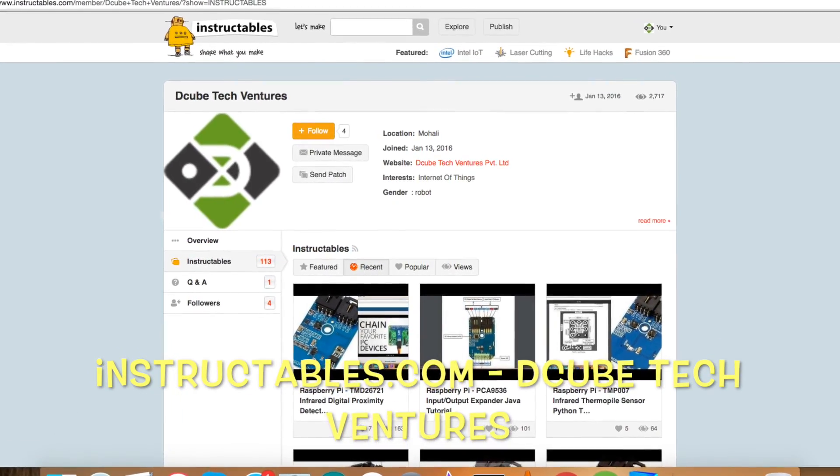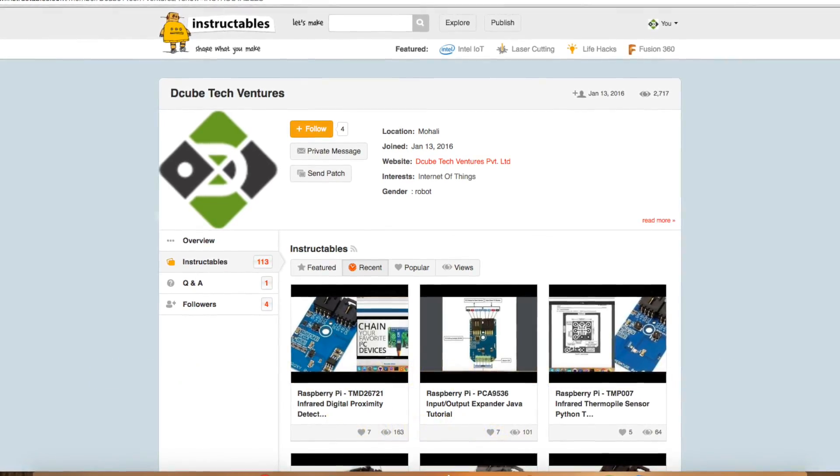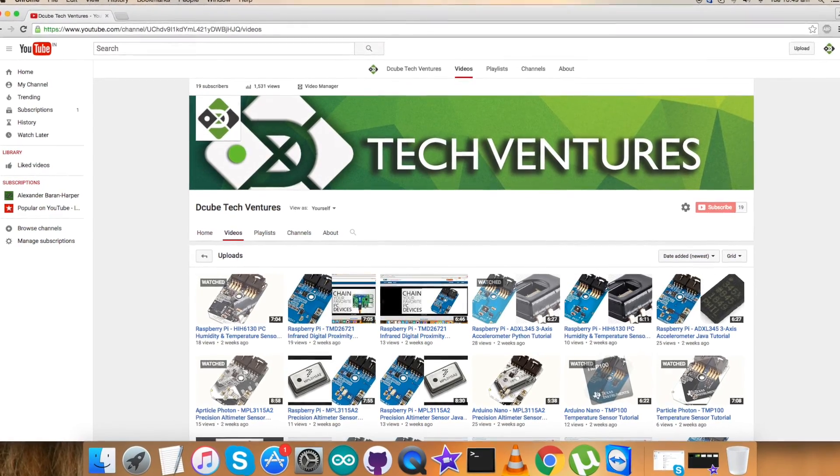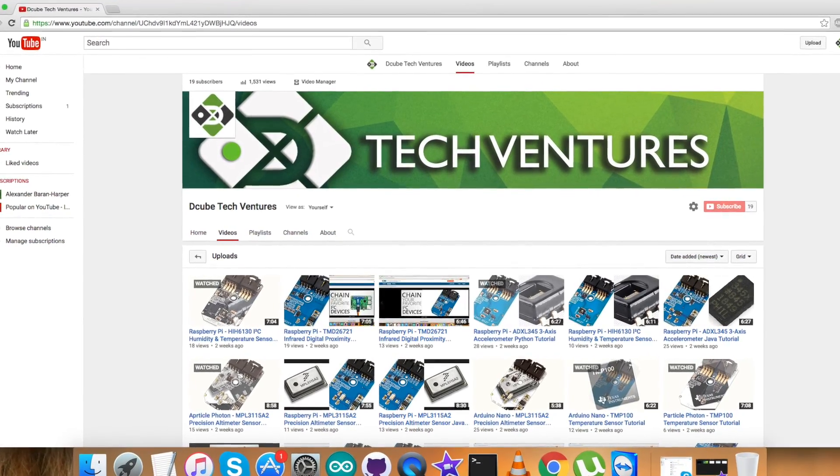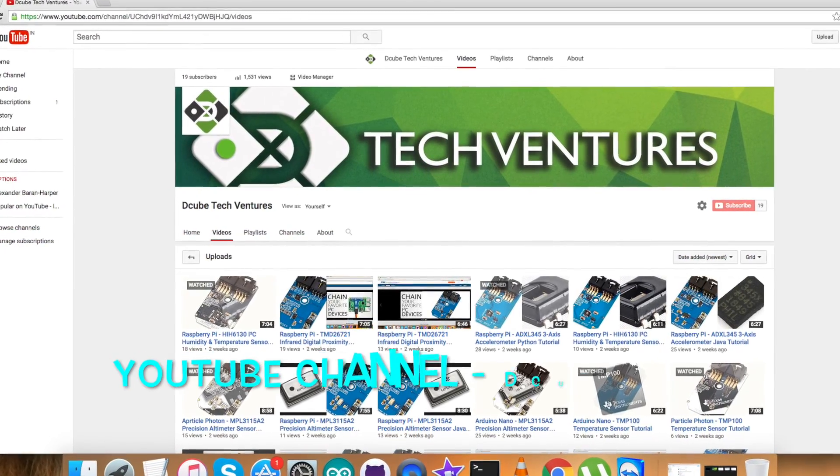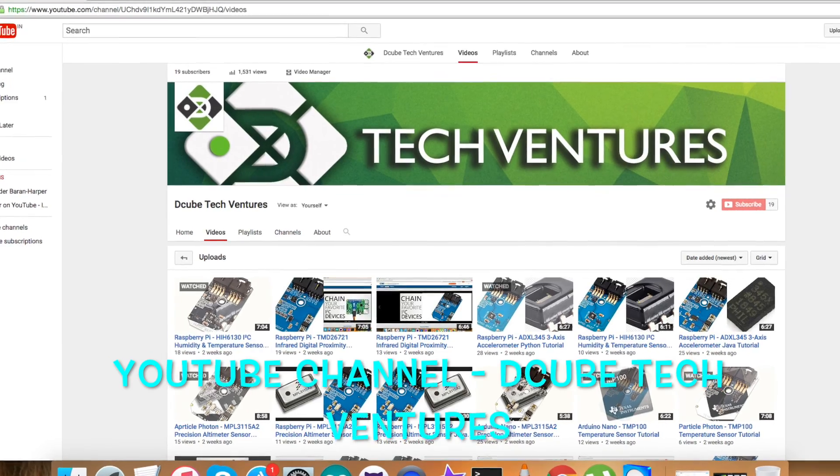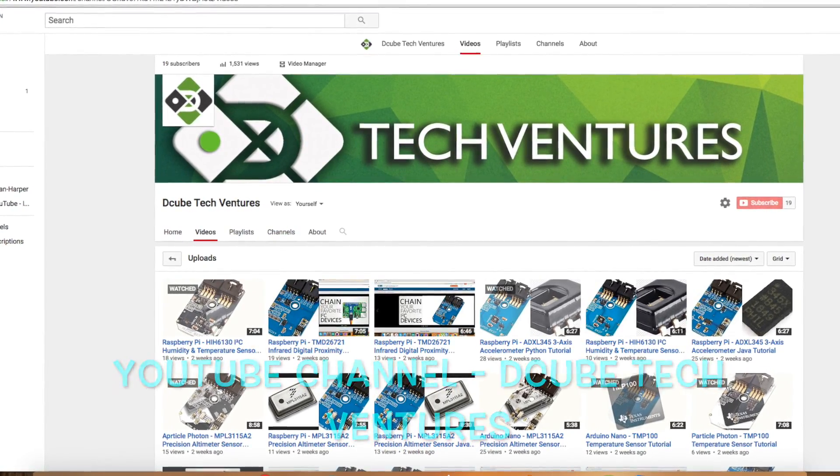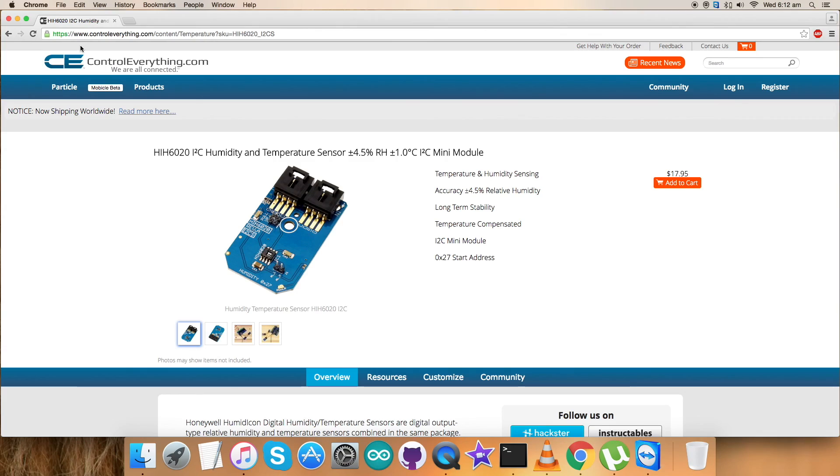To know more about the articles and blogs like this, you can reach us on instructables.com. To subscribe and see more videos like this, you can go to our YouTube channel. I hope you enjoyed this video and have a good day. Thanks for watching.